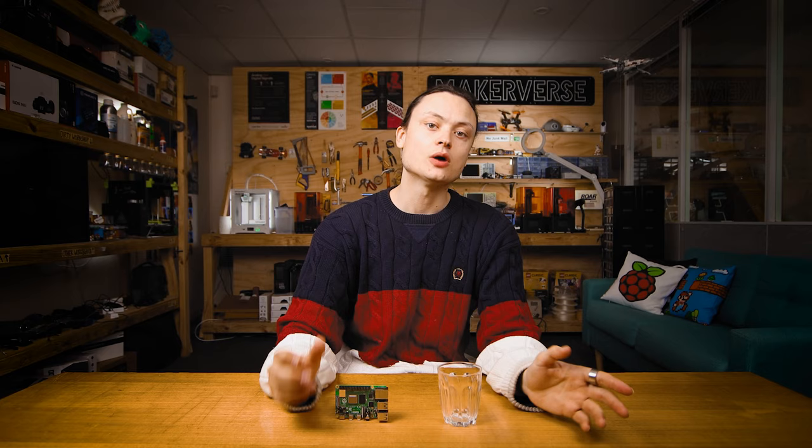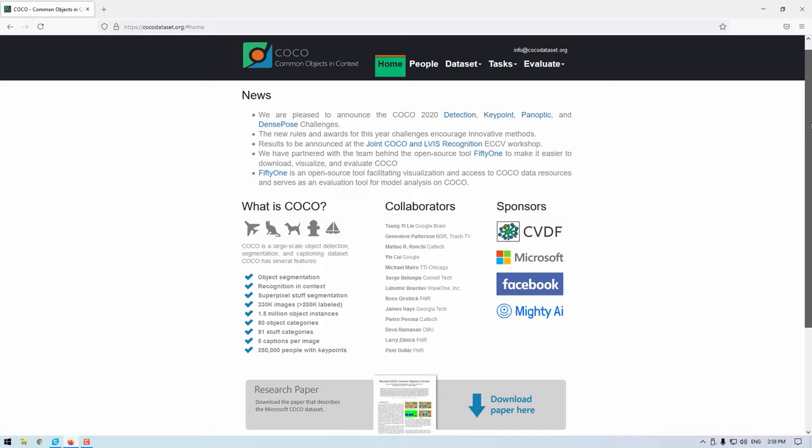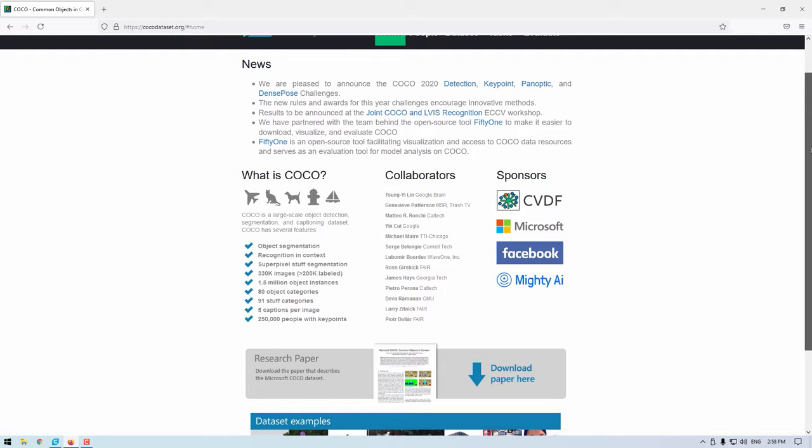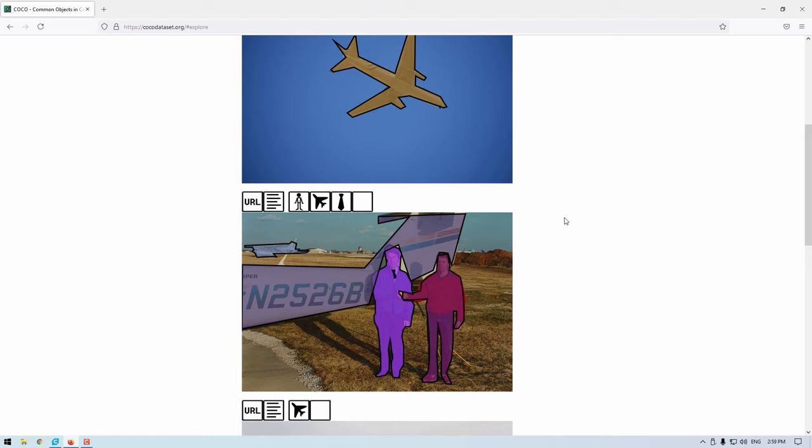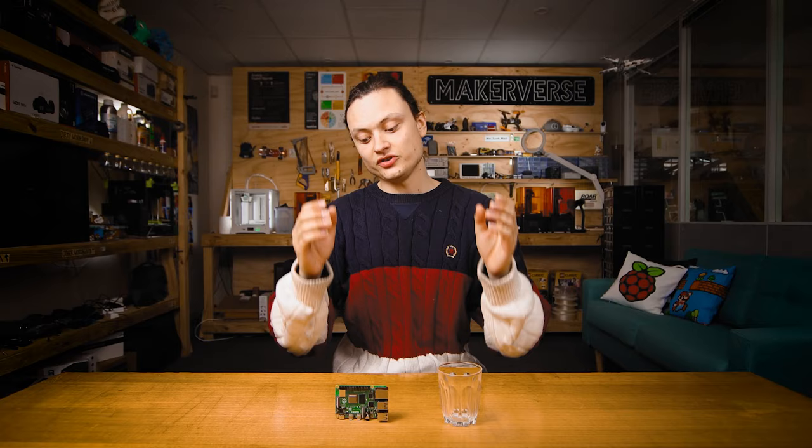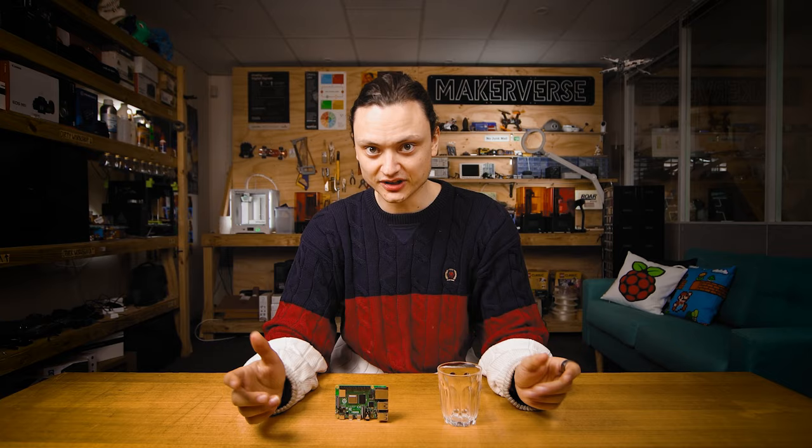The COCO common object in context library is a large-scale object detection segmentation and captioning data set. This trained COCO library is how the Raspberry Pi will know what certain animals and certain objects generally look like. You can find pre-trained libraries for all manner of objects and animals and even sounds so if this particular library here does not suit your needs you can find many others freely accessible online.